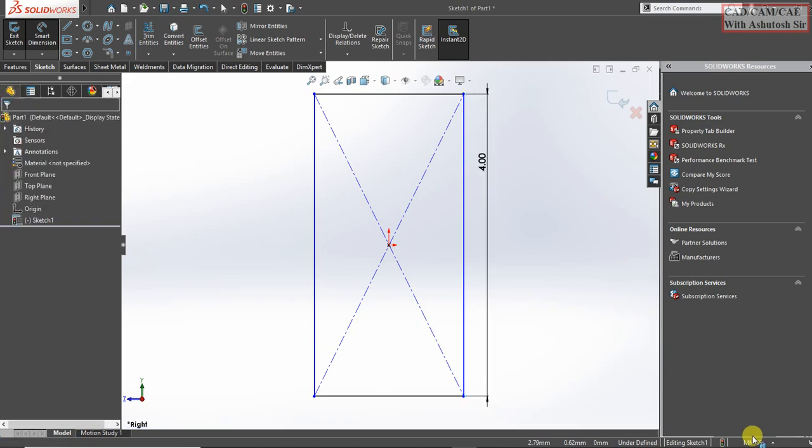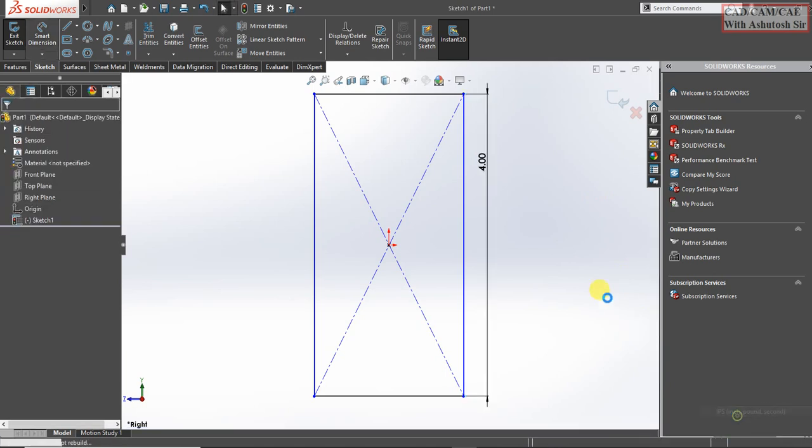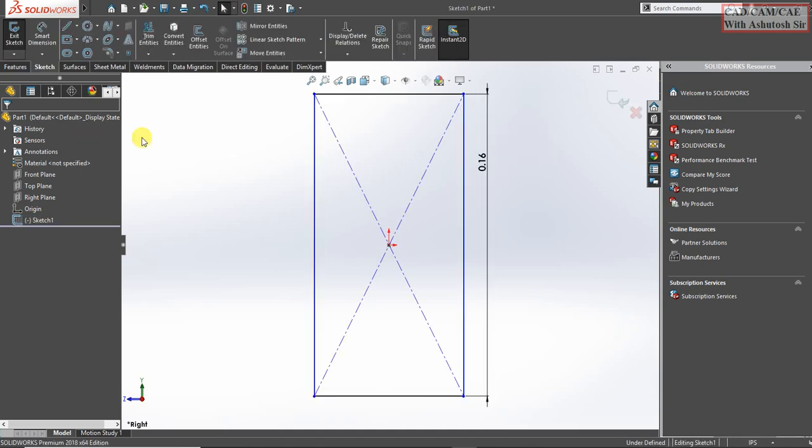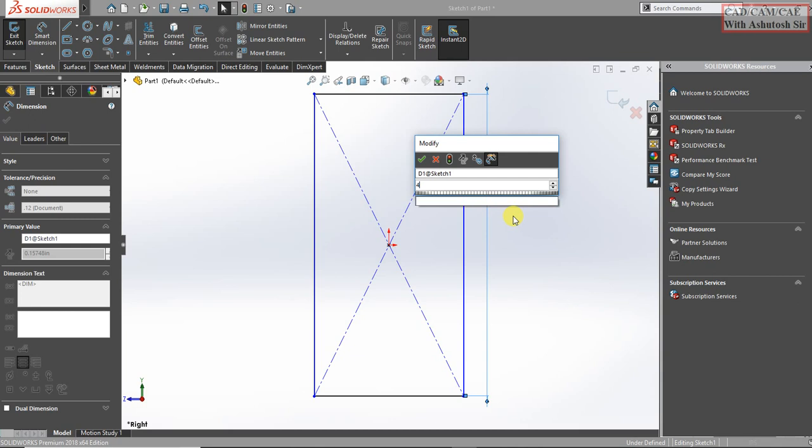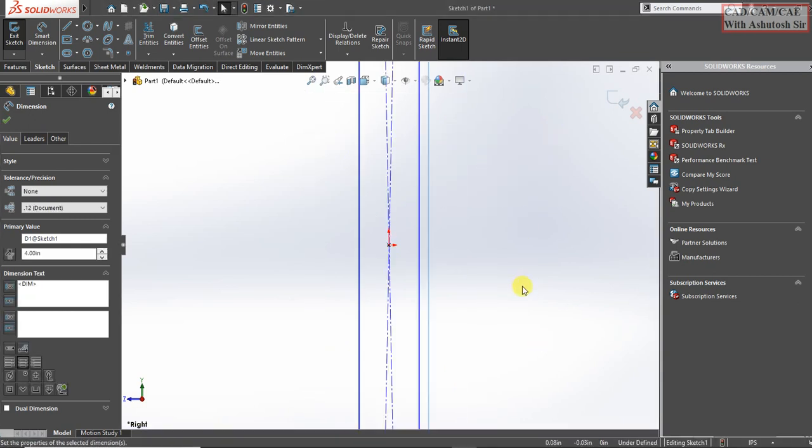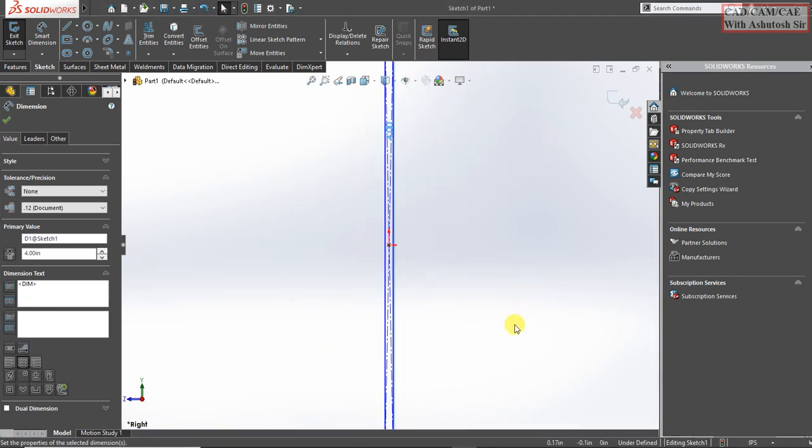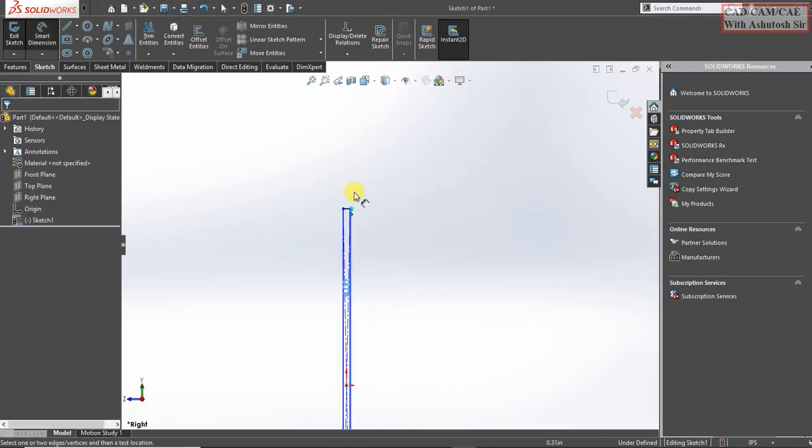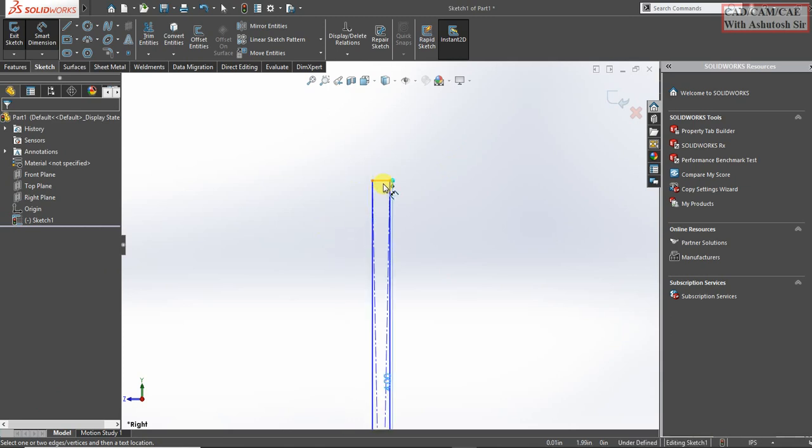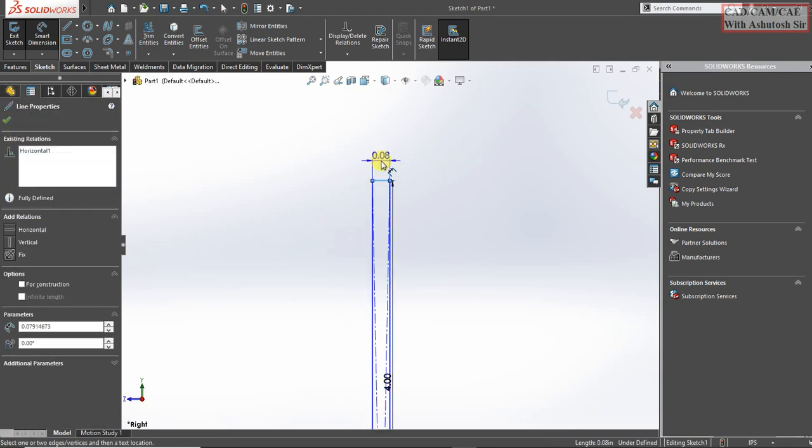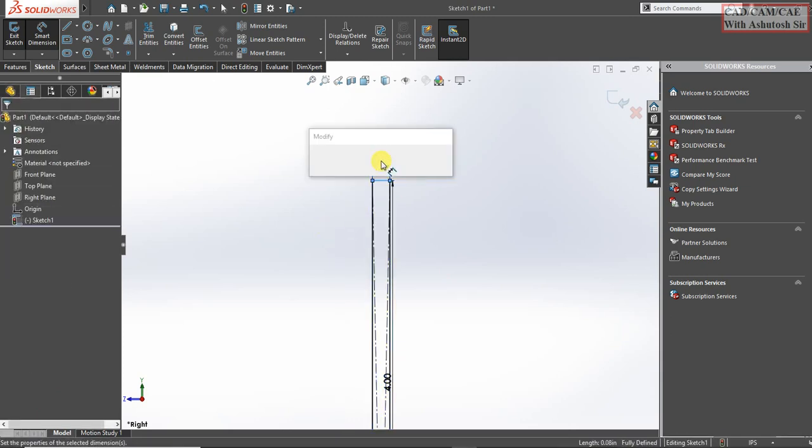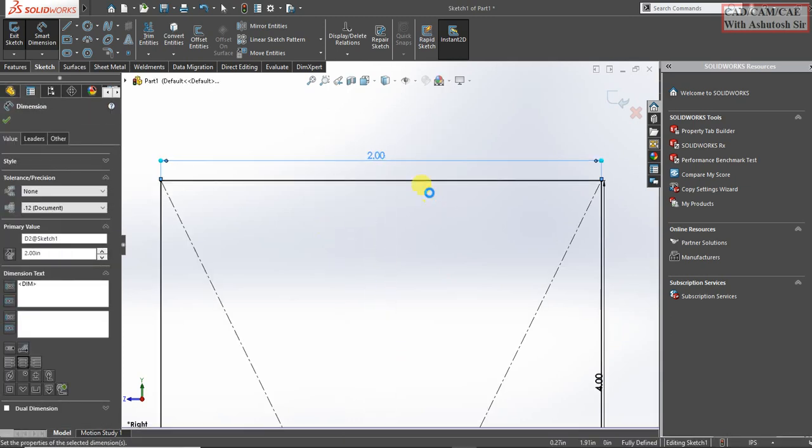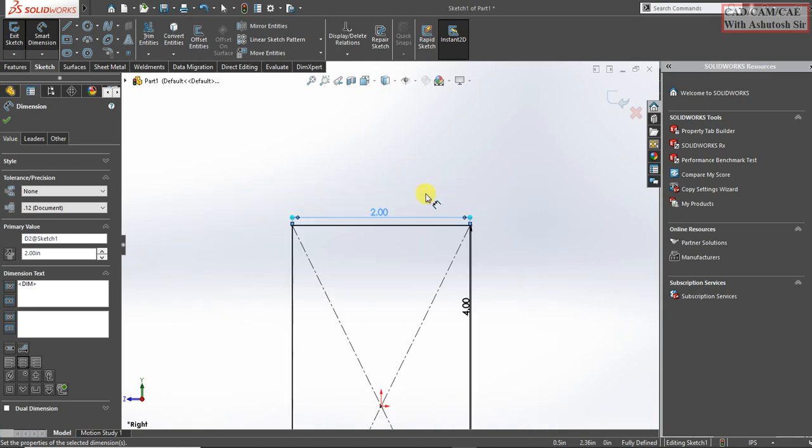Before that I am going to change unit so it is in inch. Click on it and click on edit sketch, type 4 inches. And now it is 2 inch.